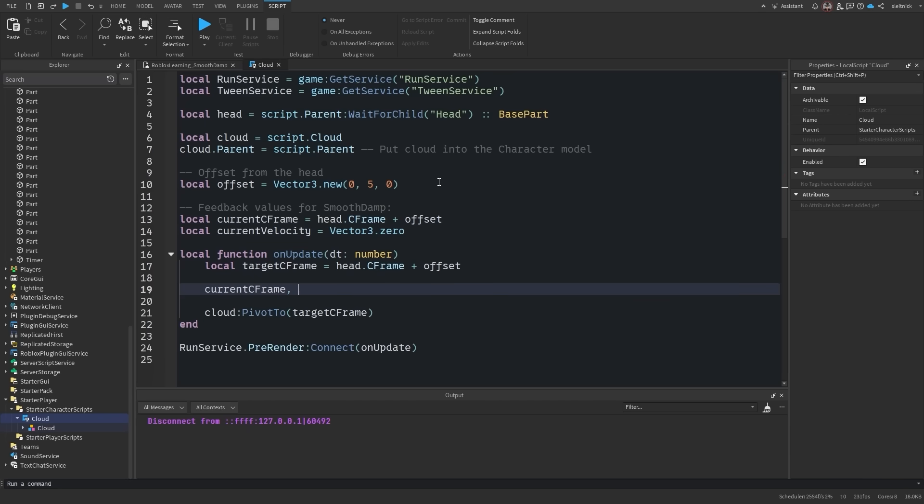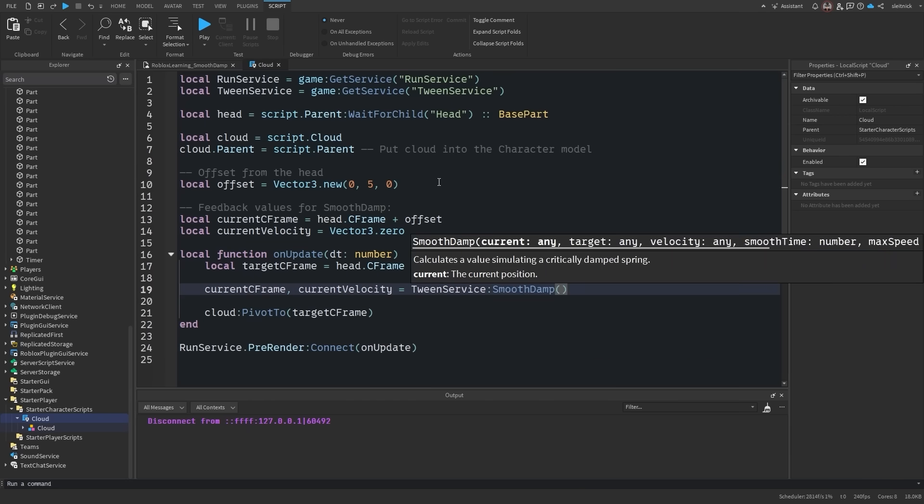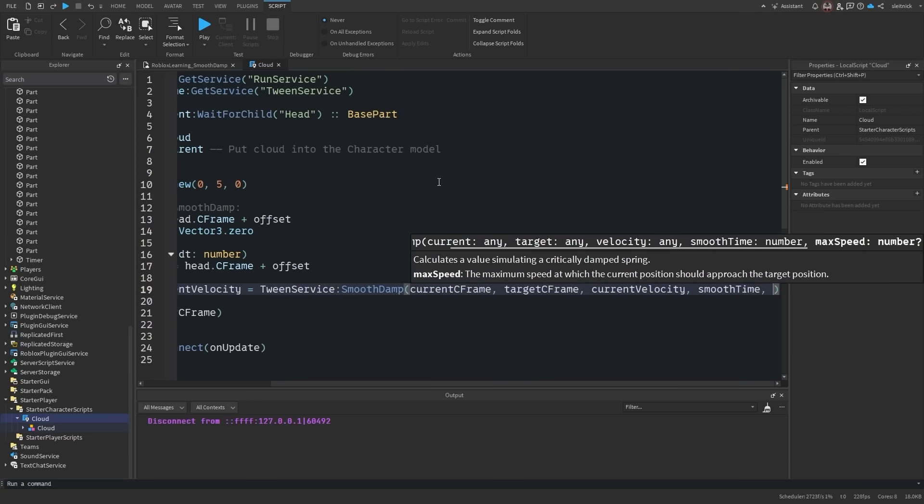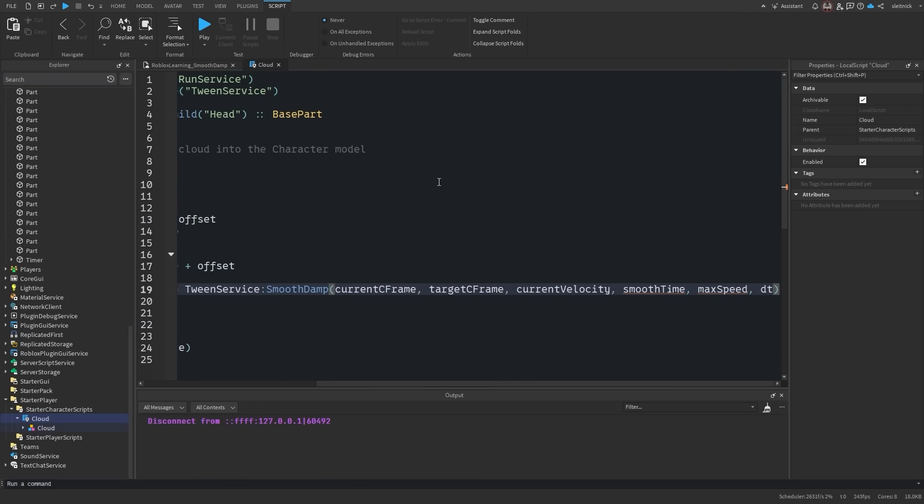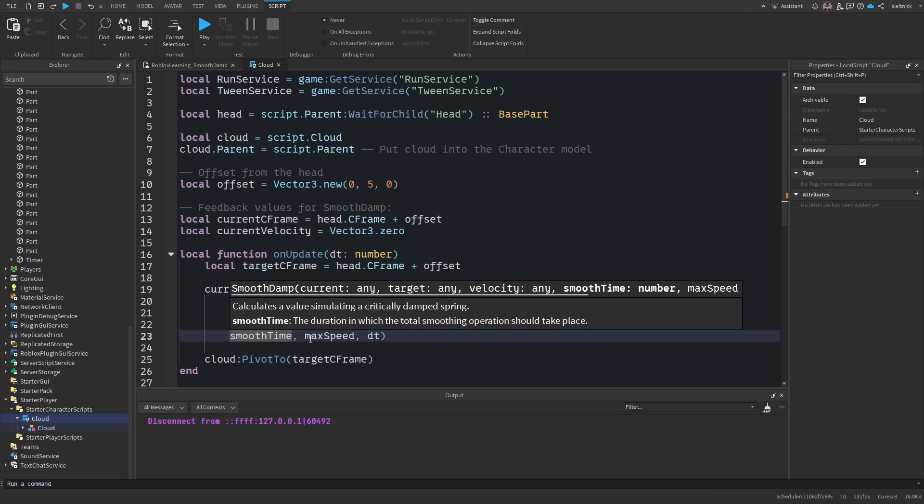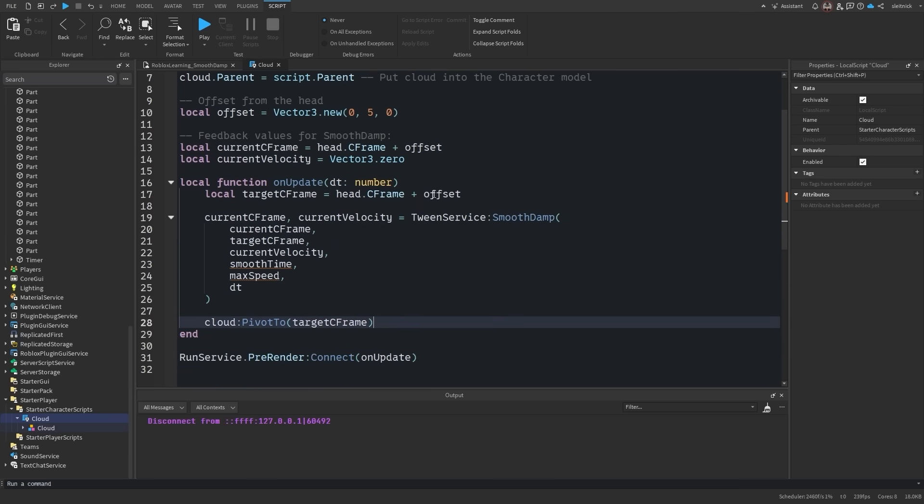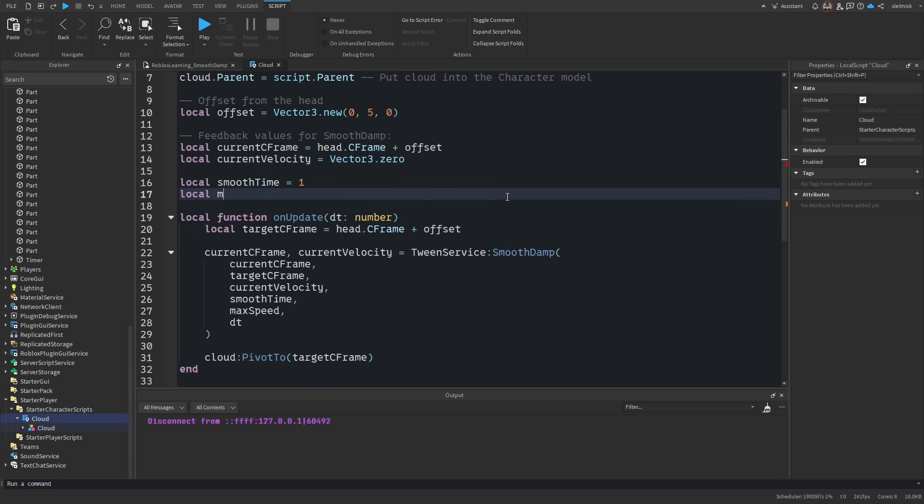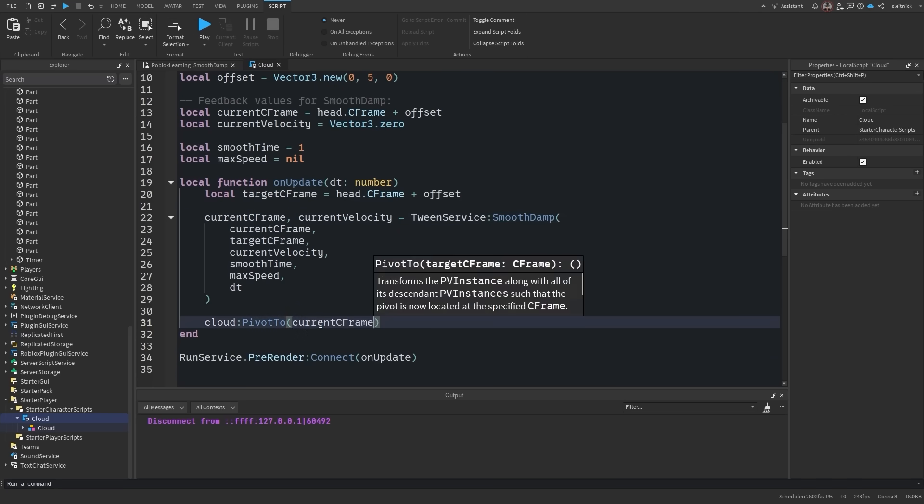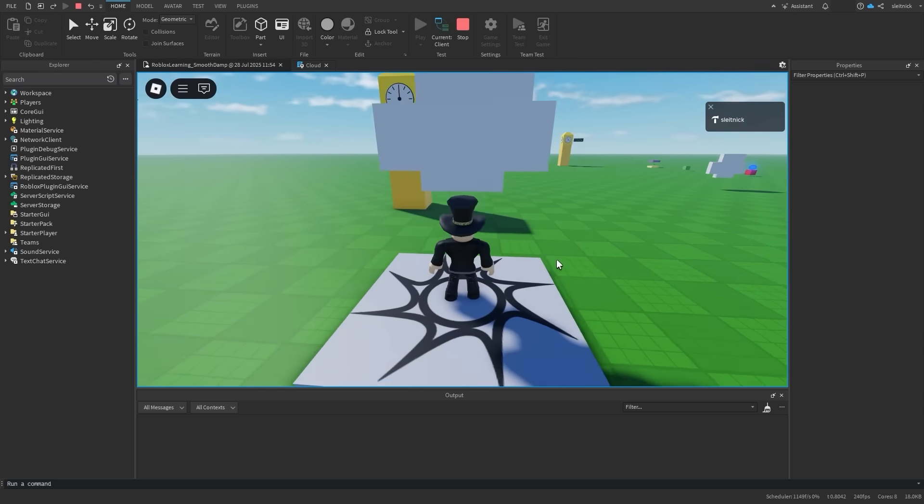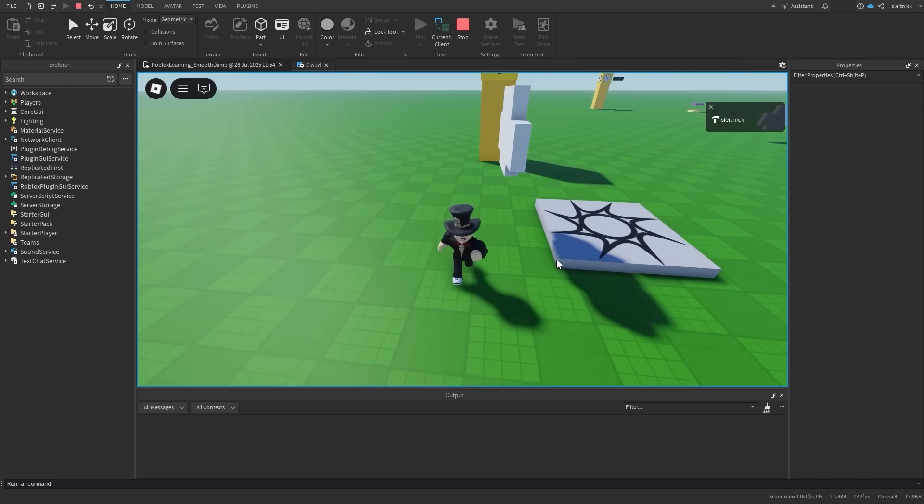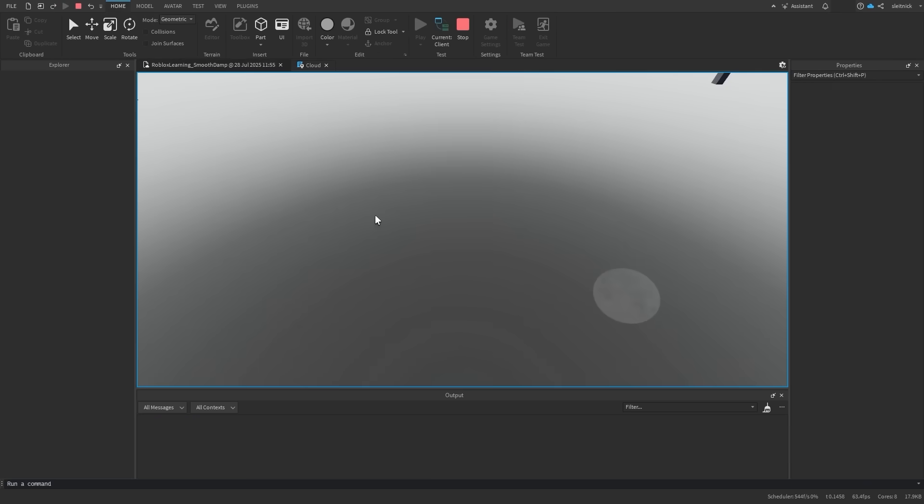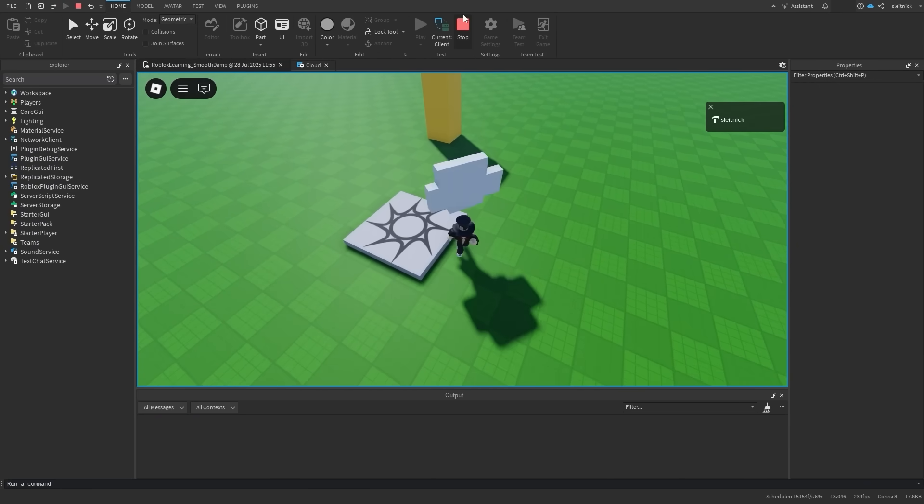Inside our update function, let's call smoothdamp and pass in the current cframe, target cframe, current velocity, desired smooth speed, max speed which we will leave nil, and the delta time. This function will then return the new current cframe and velocity, so we can just reassign the existing variables to that. Let's feed the current cframe into the pivot2 method and see what happens. Notice how the cloud is following the player now. We can adjust the smooth time to change how fast the smoothing operation occurs.